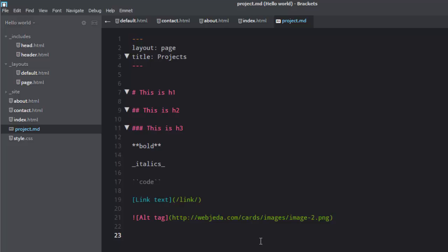Hi guys, Sharath here. So in the last video we saw how we can use Markdown in Jekyll. We created a page and saw how a Markdown page renders into an HTML page and some of the data types that we can use.